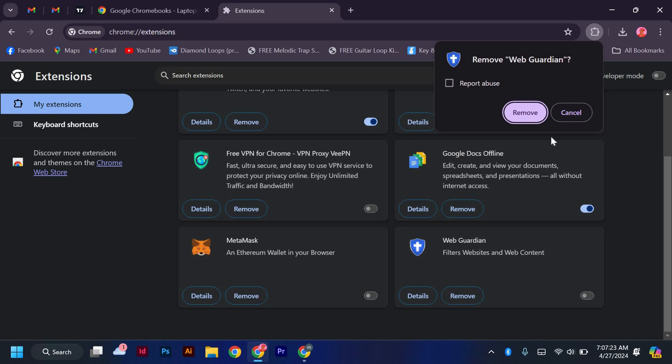Chromebooks are designed to be fast, secure, and easy to use, with a focus on web-based applications and cloud computing. And that's it. GoGuardian should now be removed from your school Chromebook.